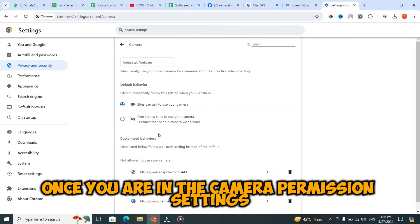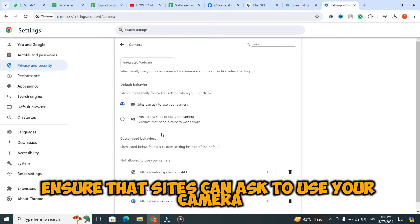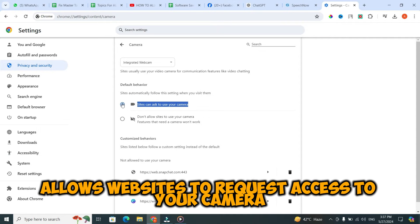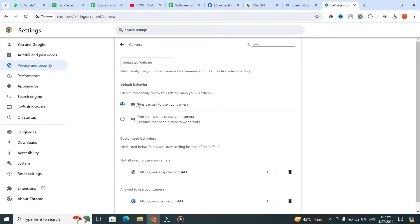Once you are in the camera permission settings, ensure that 'Sites can ask to use your camera' is toggled on. This setting allows websites to request access to your camera.